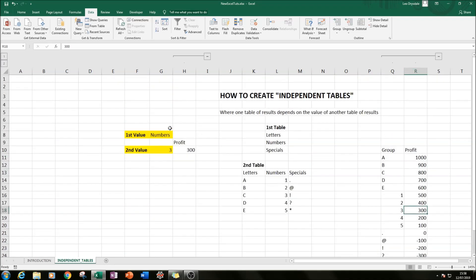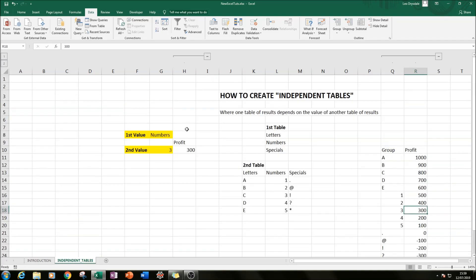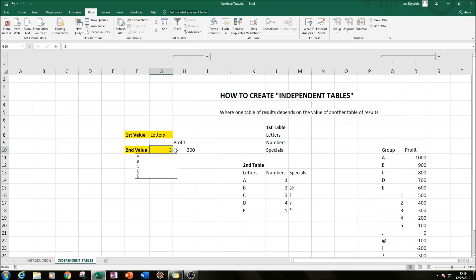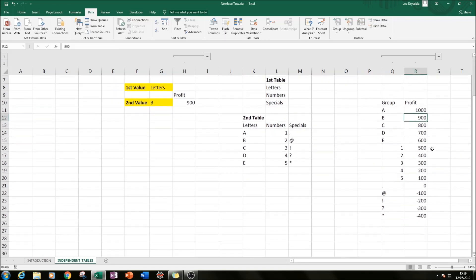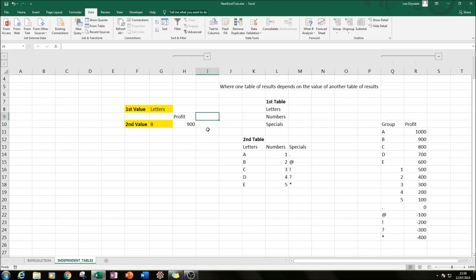So these independent tables can be very useful for creating dynamic reporting, and that's exactly what I'm trying to show you here. So if we flip that to letters and we go to B, it says 900, and this profit for this group B was 900.